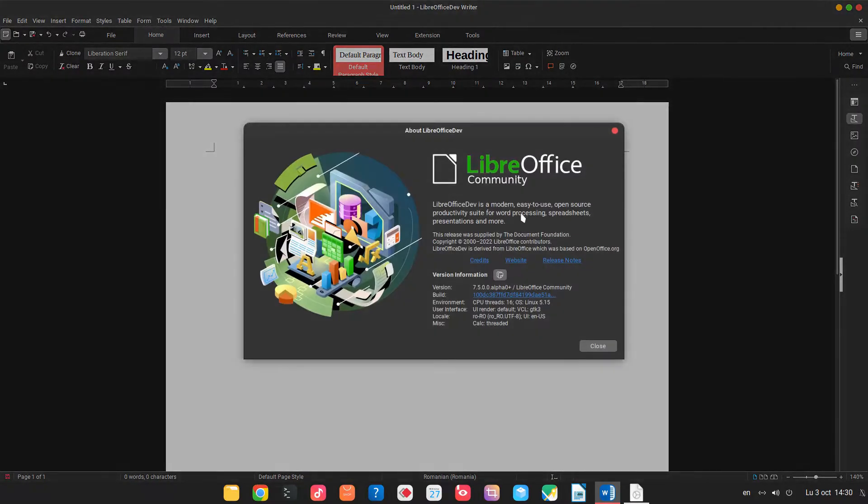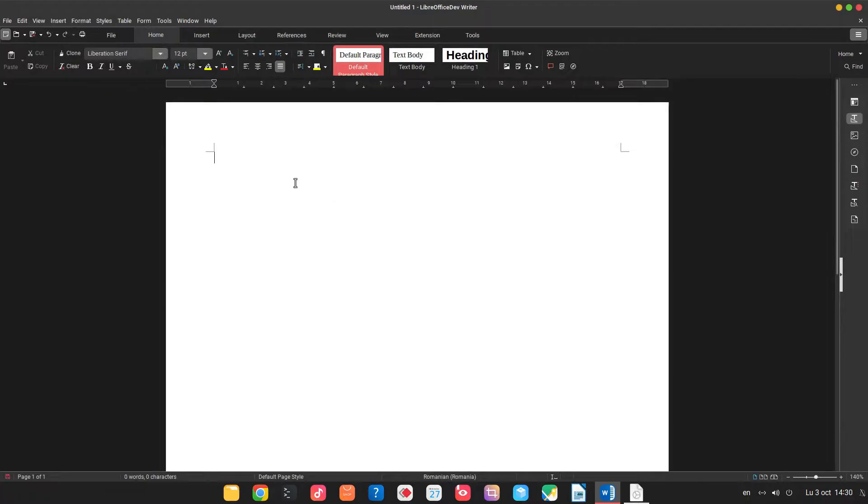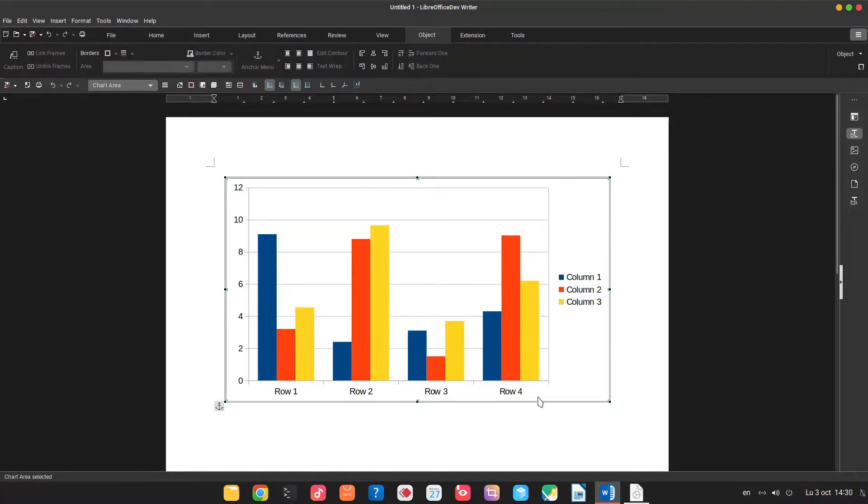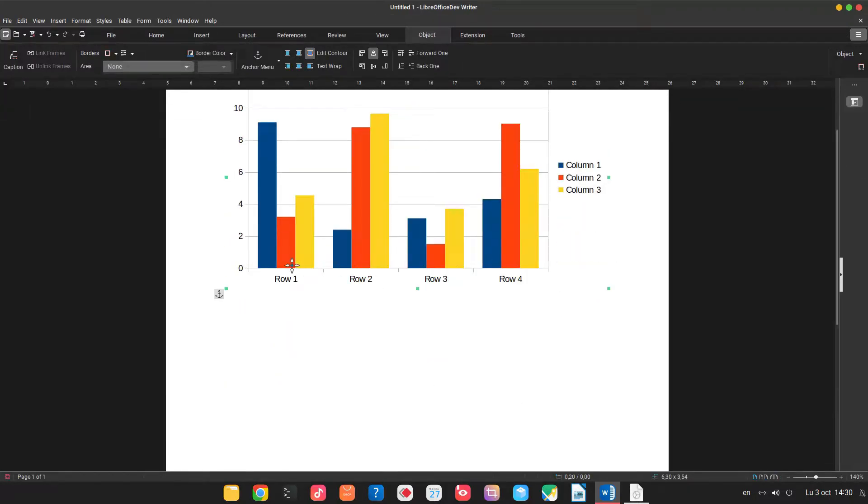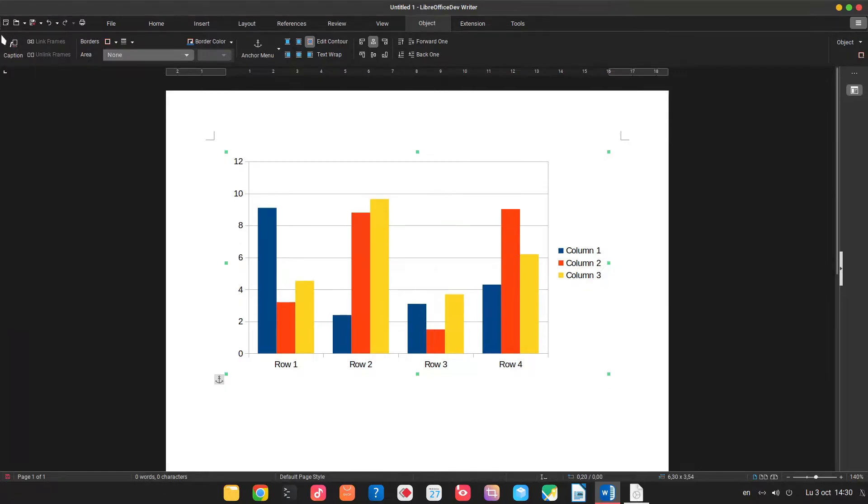Hi, we are using 7.5 alpha version here and let's see something new in this version. Let's insert a chart. We have the default one and now we see the columns but we don't know what values they are.